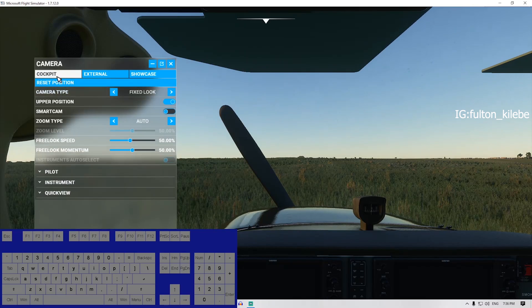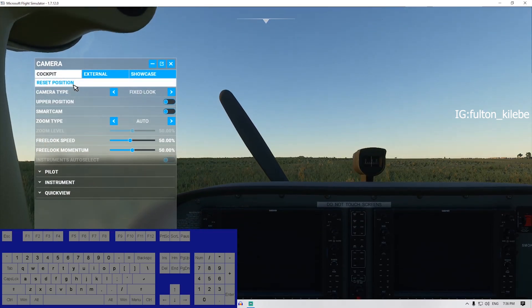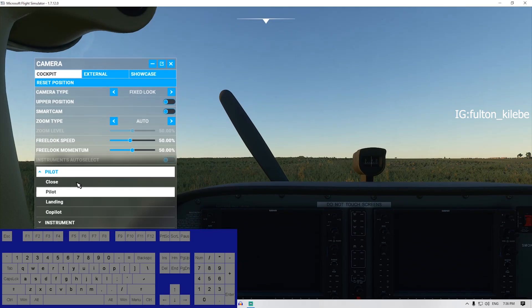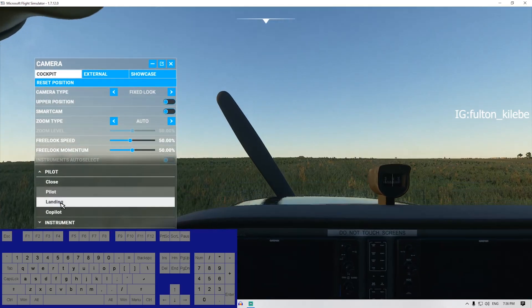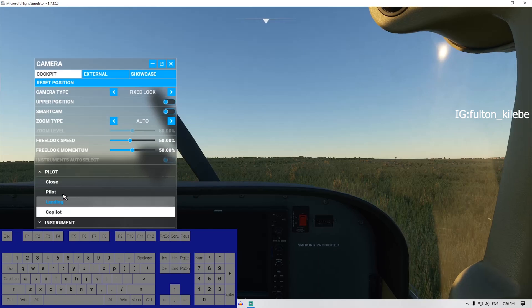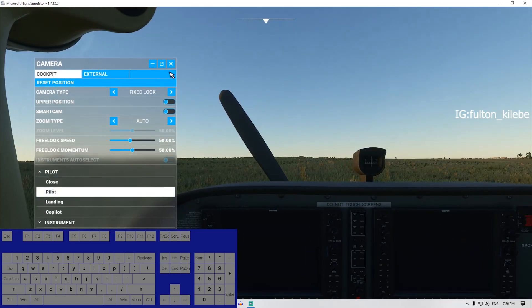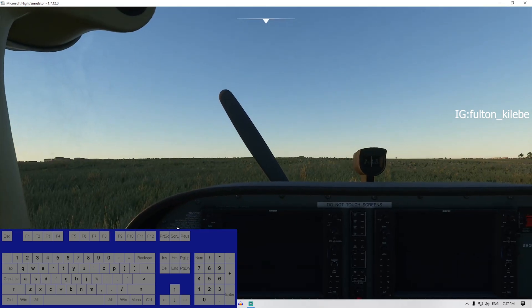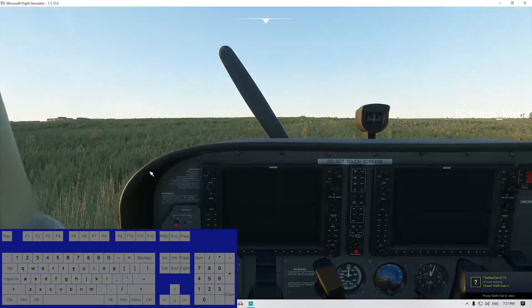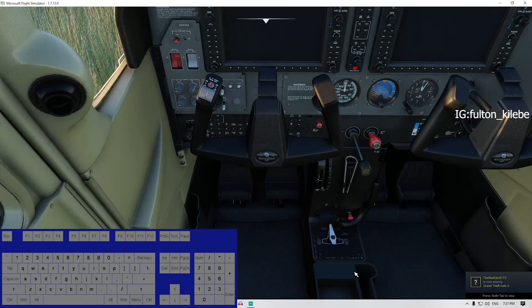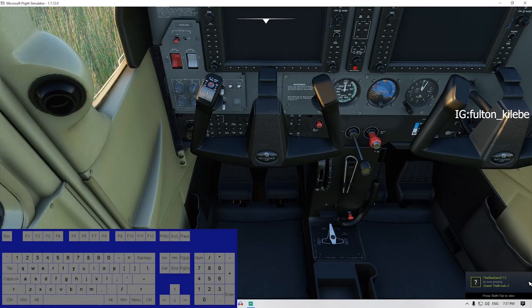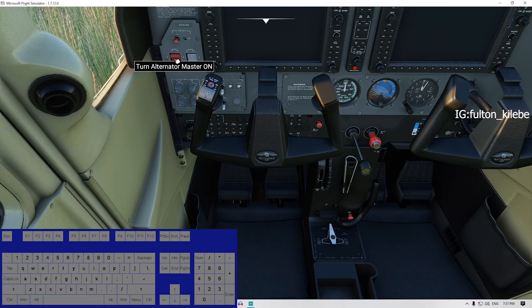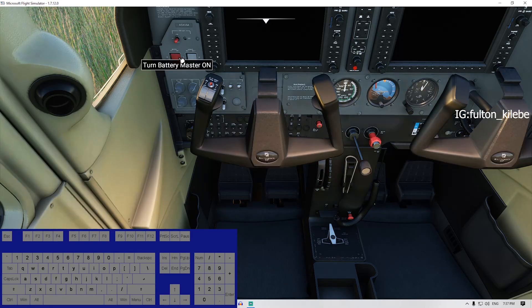That's very easy. Let's go back to the cockpit and try to make some flights. We are in the cockpit — Reset Position gives you a good pilot position. You can also try pilot landing, co-pilot, or go back to the pilot position. If you have any questions just let me know.